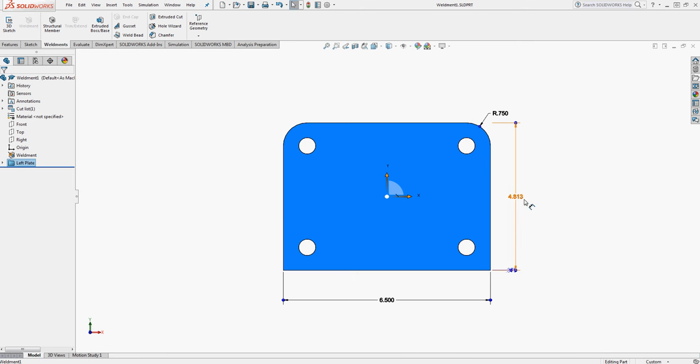Currently I have a part with decimal inch units. I want to switch this to fractional inch units because I'm working in weldments.